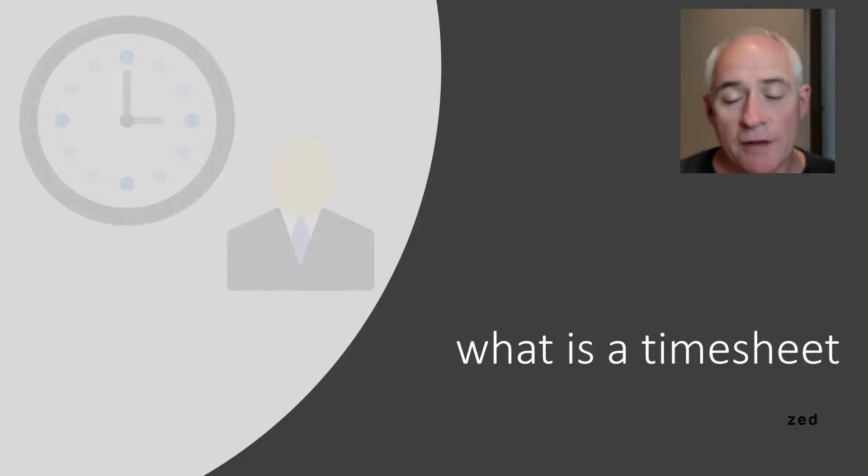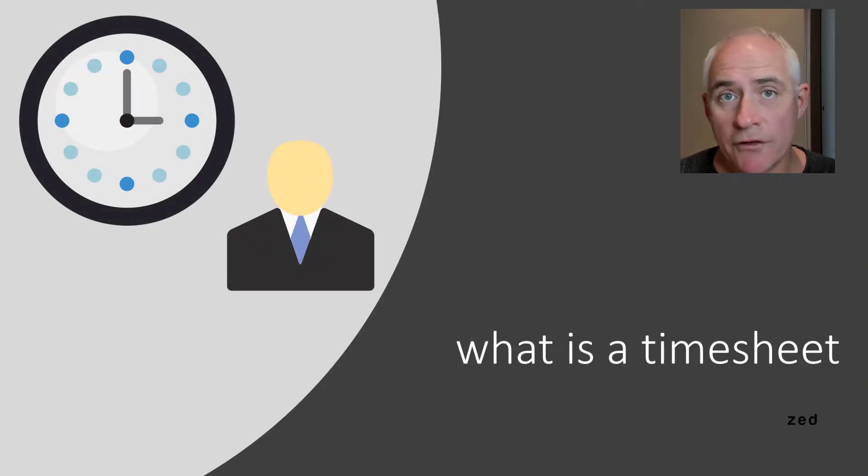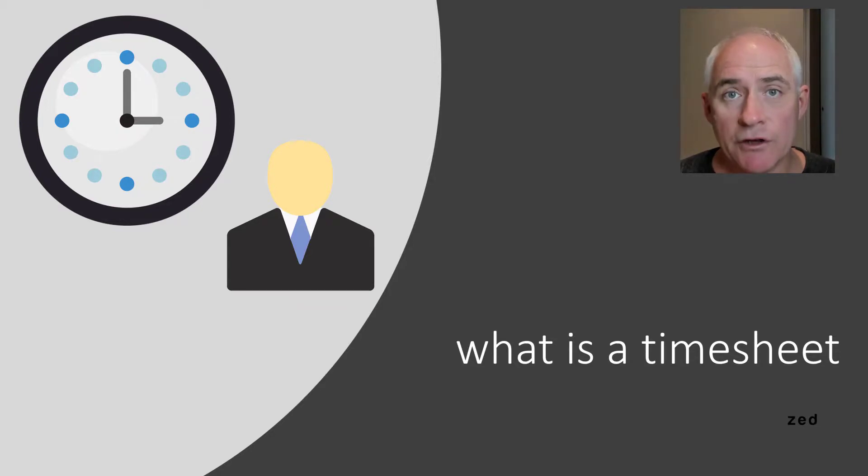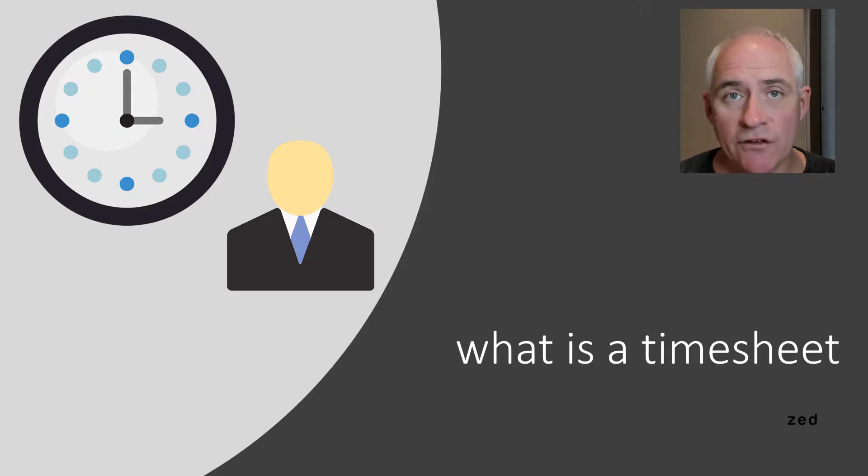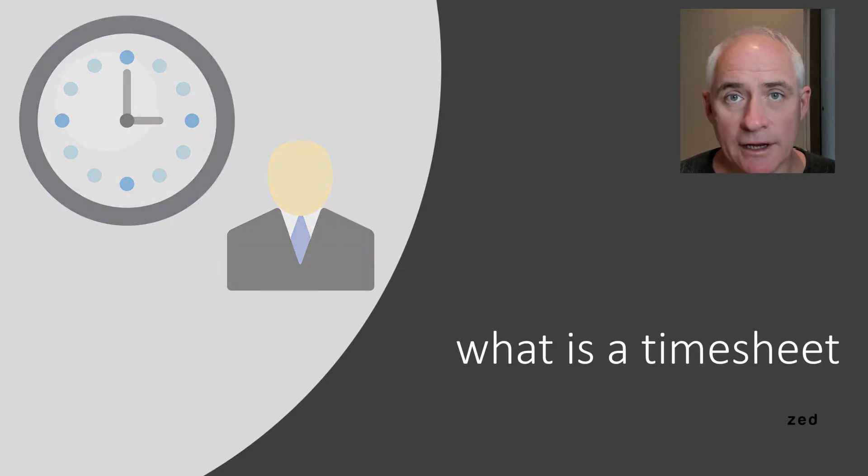A timesheet is a record of time spent worked by an employee or a vendor in QuickBooks, and what I'm going to show you in this demonstration is how we can get those, which may be in text, Excel, or IIF format, uploaded or imported into QuickBooks Online.